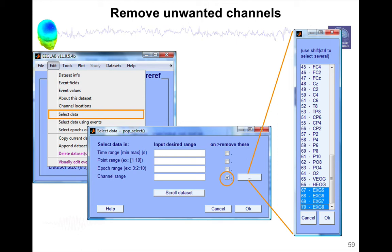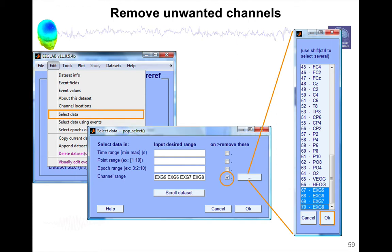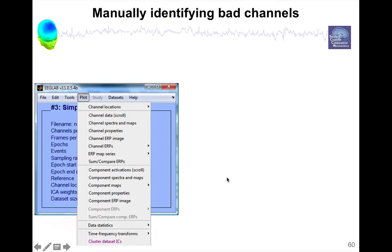So here, for instance, this channel EEG 5 to EEG 8 in this specific dataset doesn't have any data. So we'll just select them, press OK, and now they would be listed in the edit box, and we would check the box to remove these. And now they're removed.